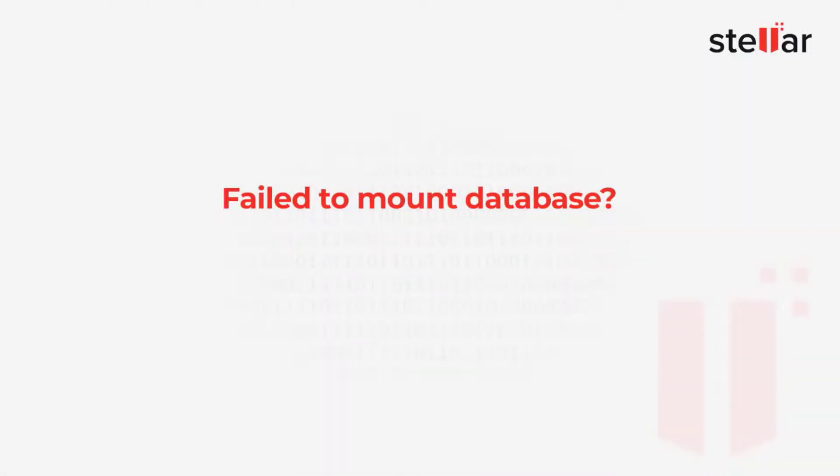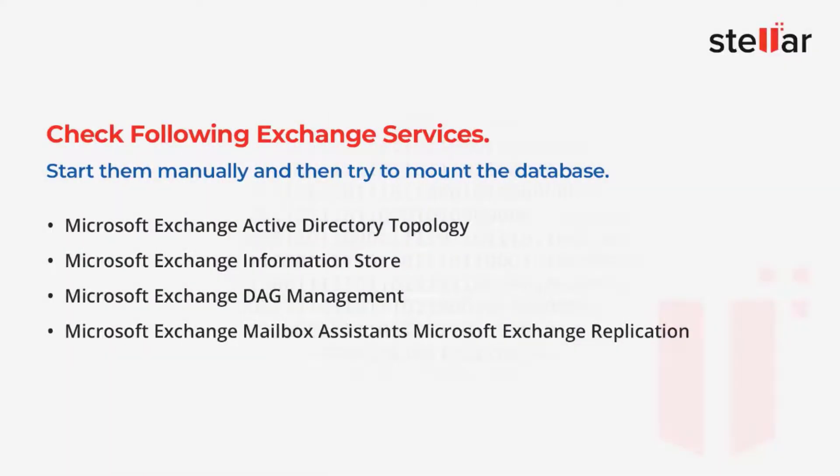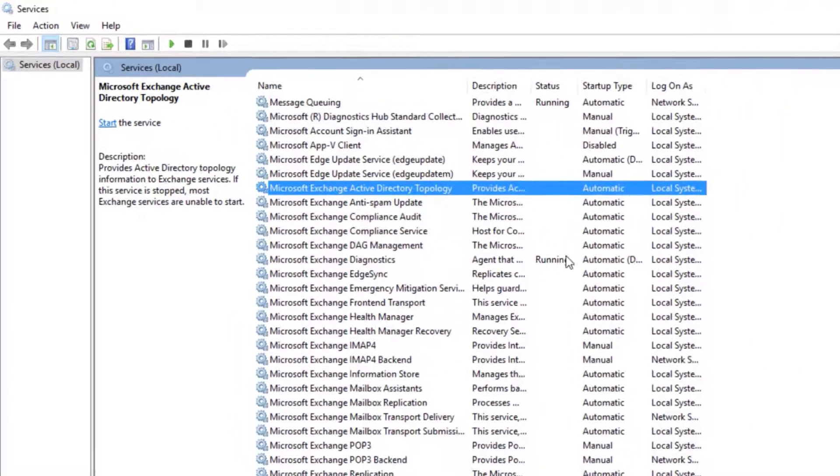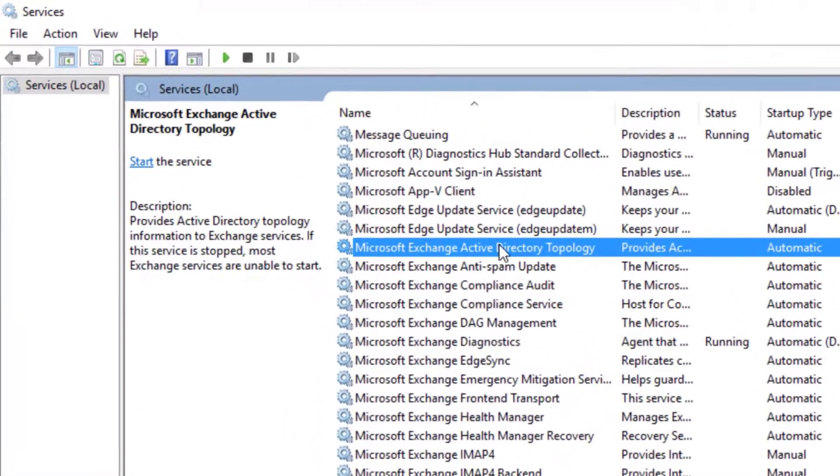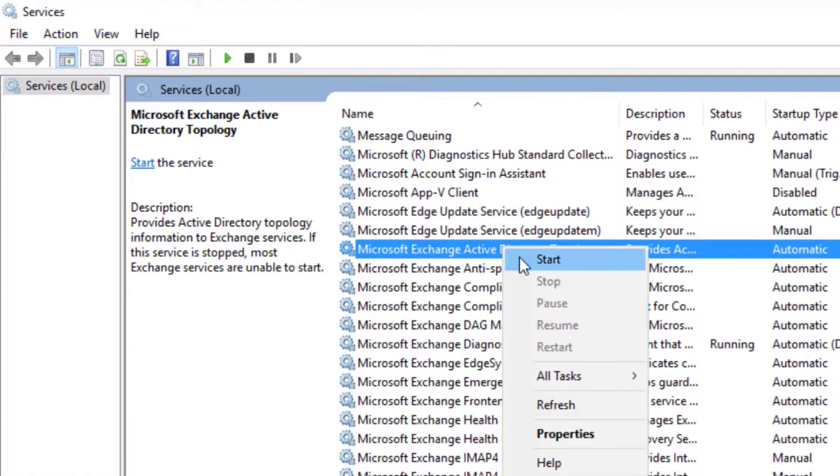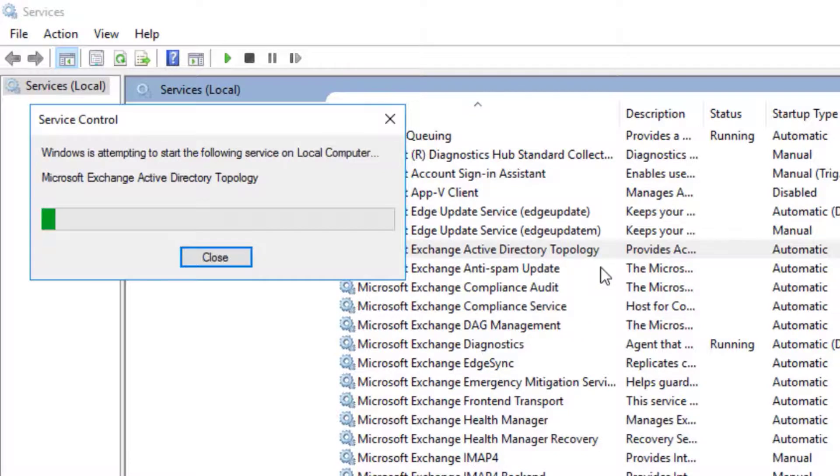However, if you can't mount the database using EAC or EMS, check the following Exchange services are running. If the services are in the stop state, right-click on the service and choose Start. You may also restart the server and then try to mount the database.